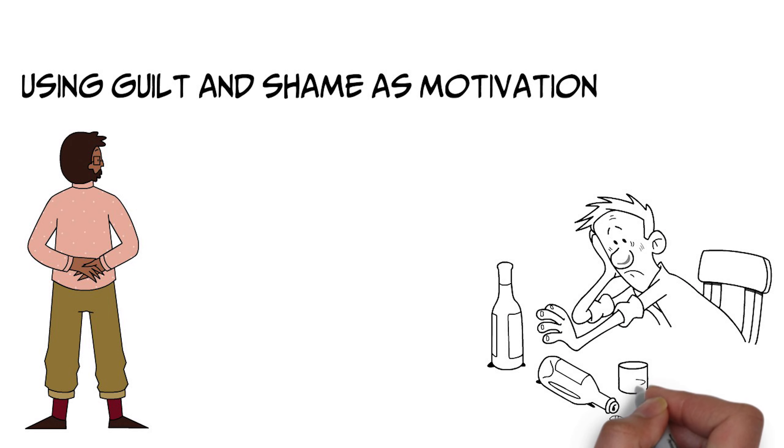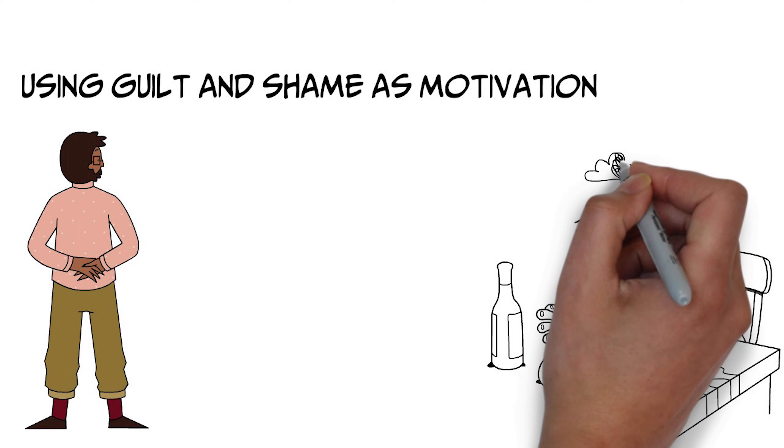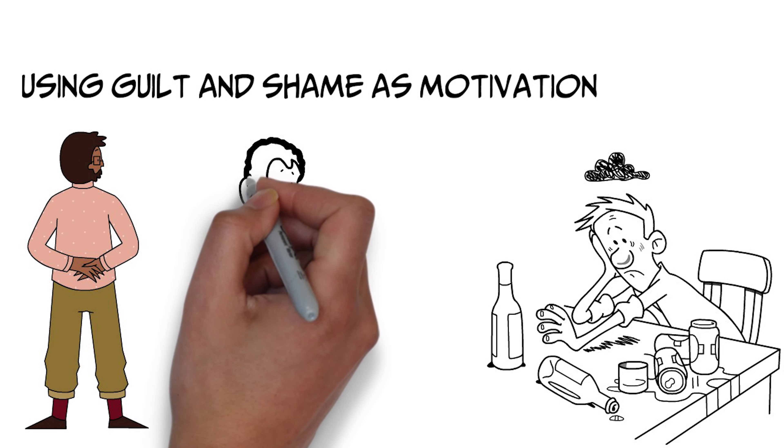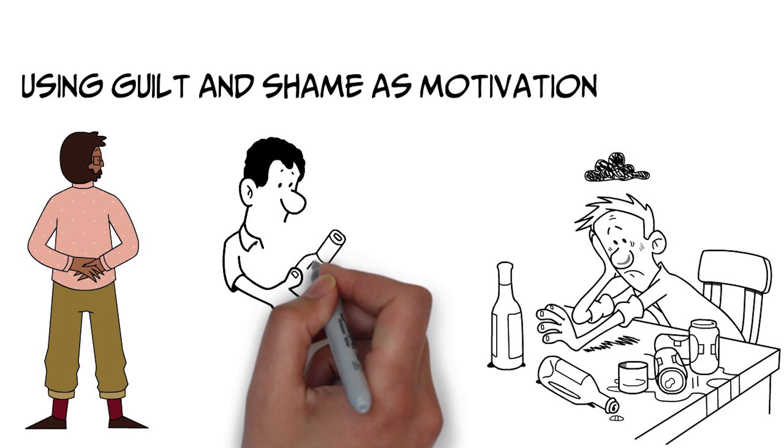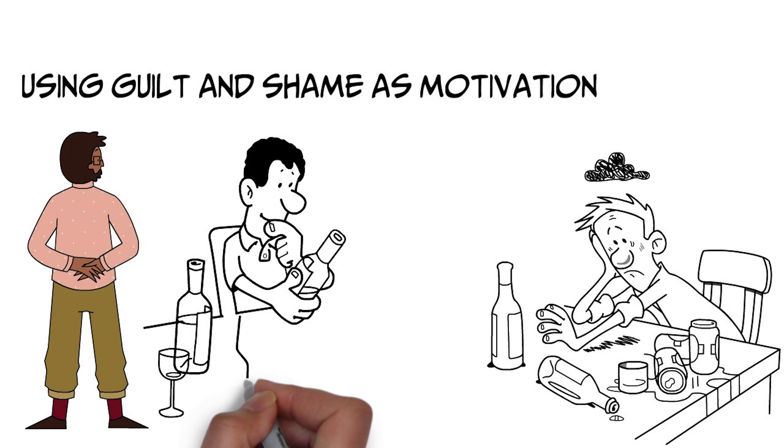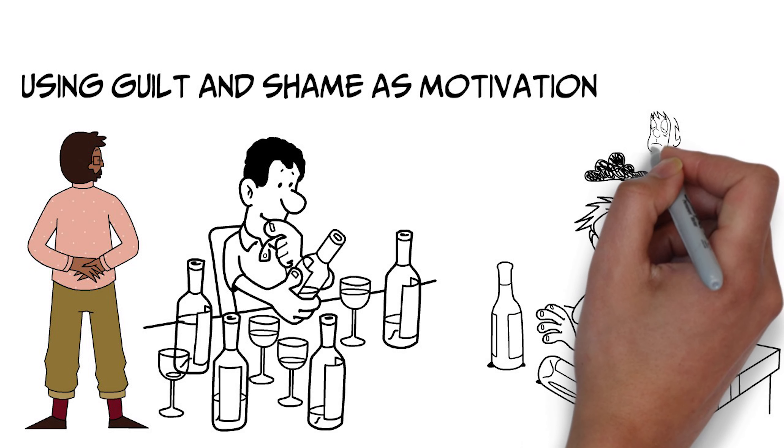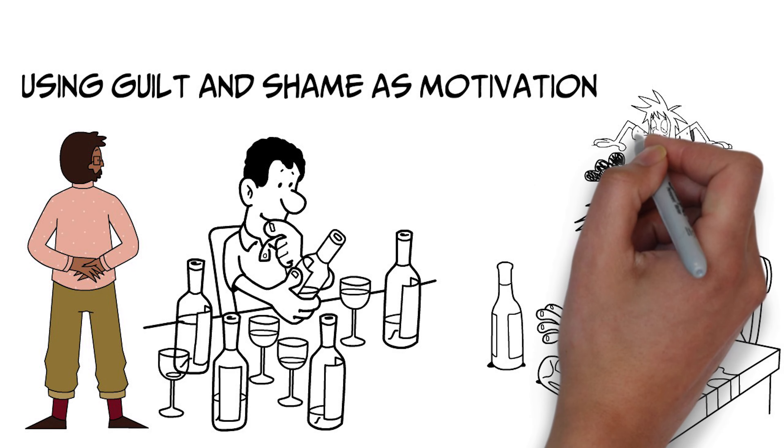For example, researchers have looked at people who have problems with drinking, and track their drinking over time, and how bad they felt the morning after they drank too much. And you can guess, you know, maybe the worse they feel, so the guiltier they are, the more shame they are, the more motivated they will be to not drink again.